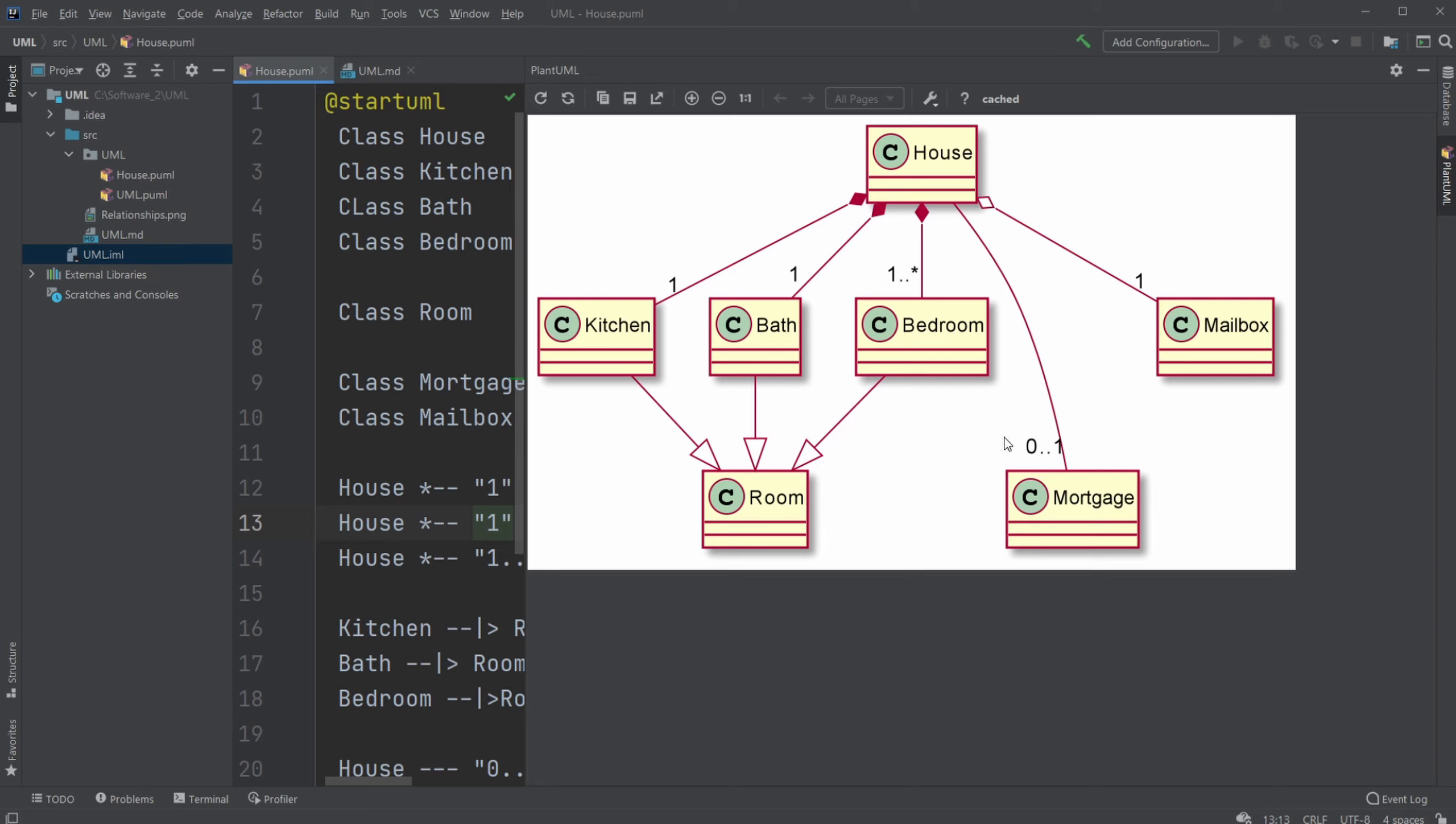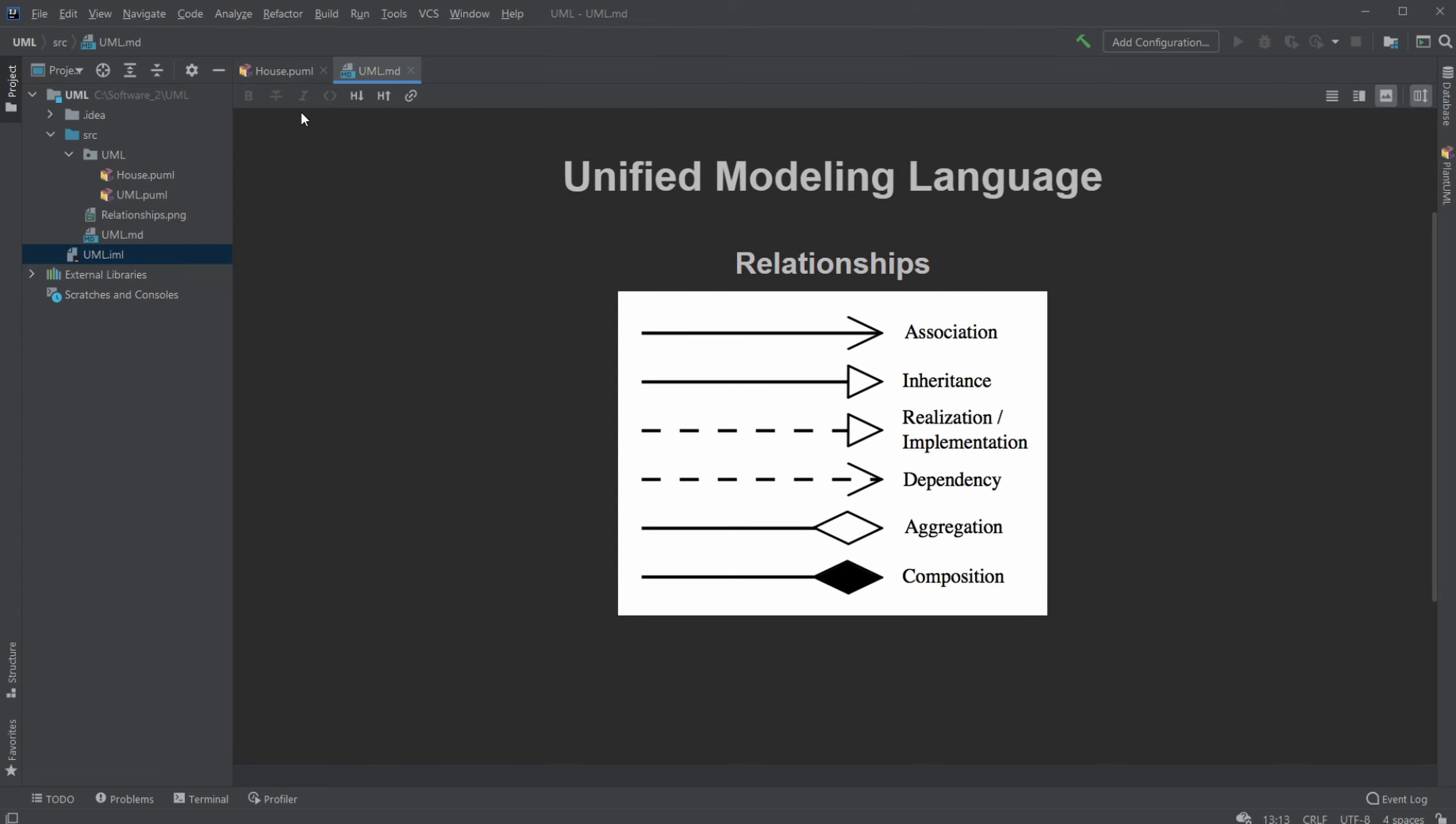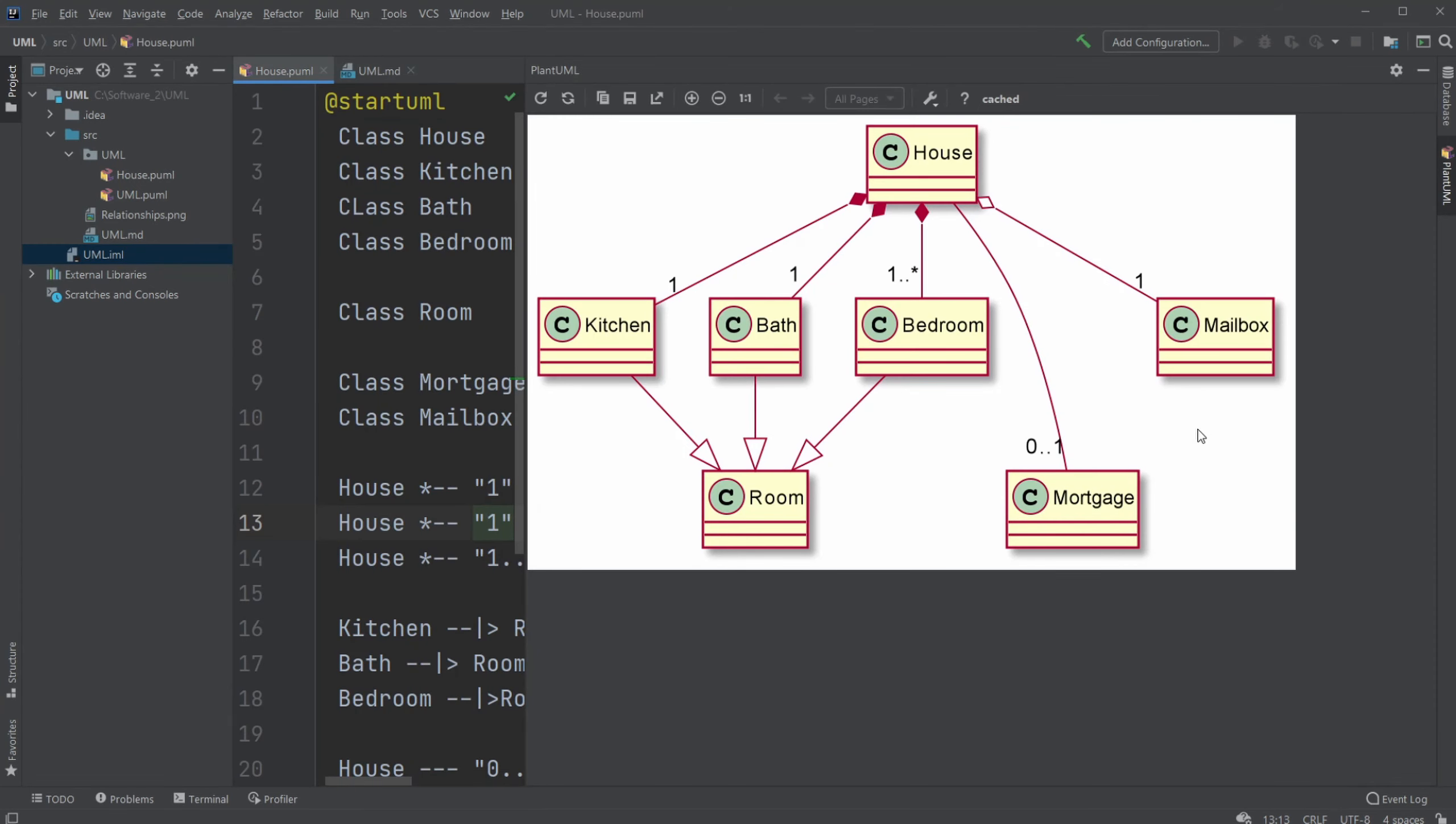Then we have a mailbox, which is connected to the house with an aggregation arrow, which means they can be connected, but they don't need to be to exist. Where with the kitchen and the house, they need to be connected to exist. Where the mailbox can exist together with the house, but it doesn't need to be. And here we would have exactly one.